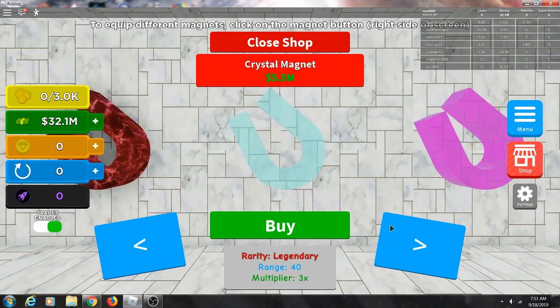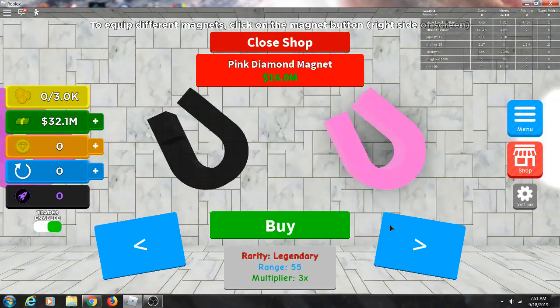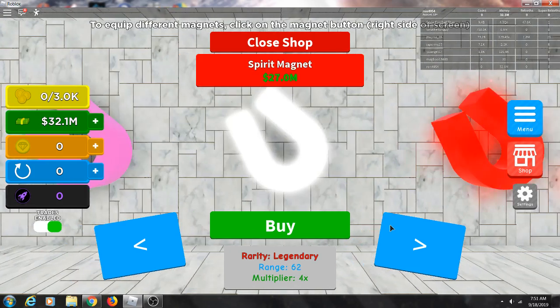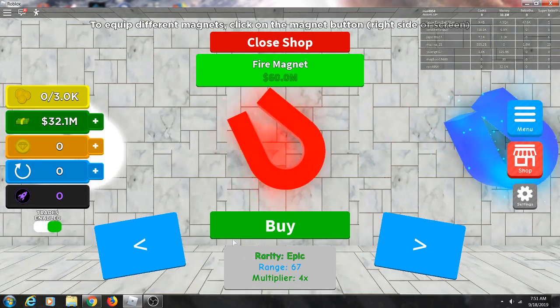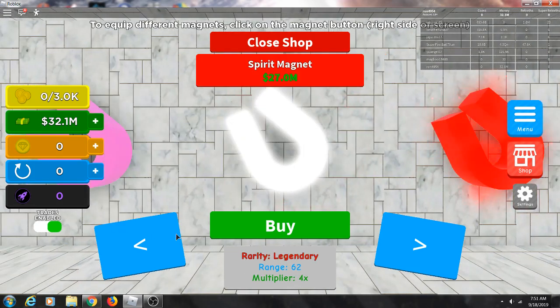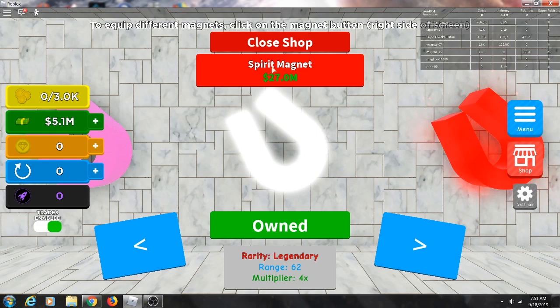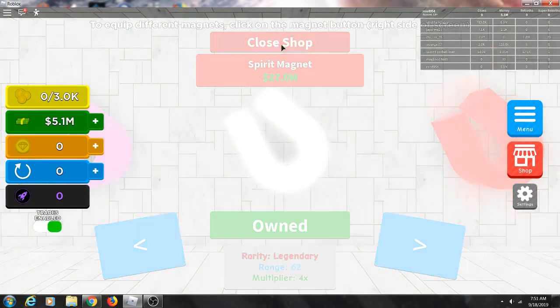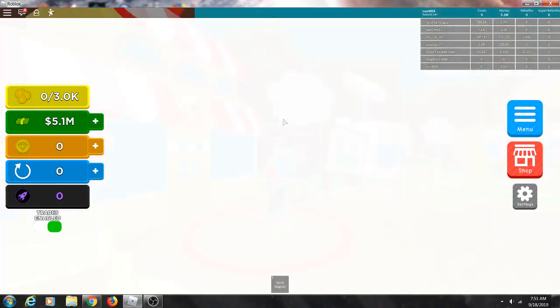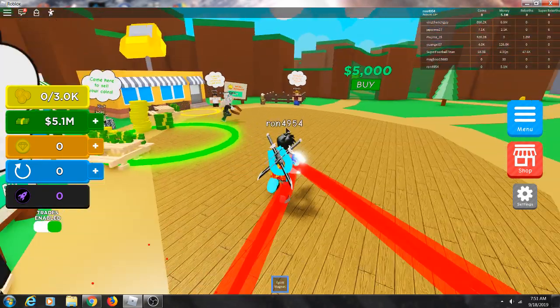So which magnet could I afford? I'll buy the spirit magnet. Only got five million left on my pet.